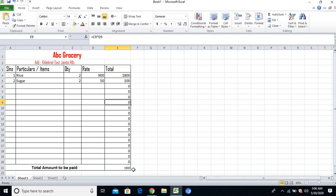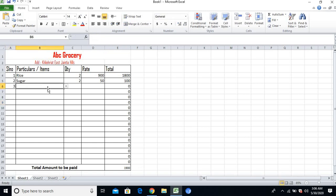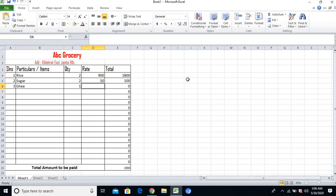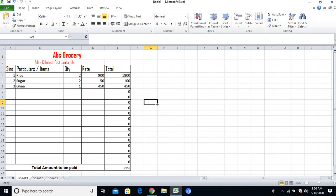Again I'll add item number 3: ghee. Quantity will be 1, and the rate is 450 per kg. Yes, the amount to be paid is also increasing.